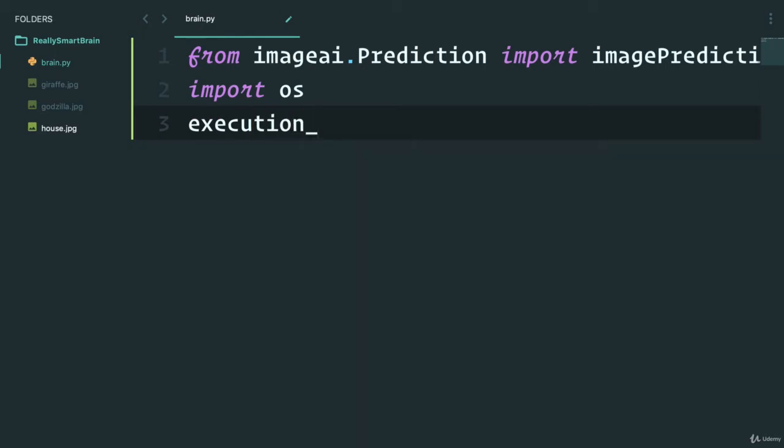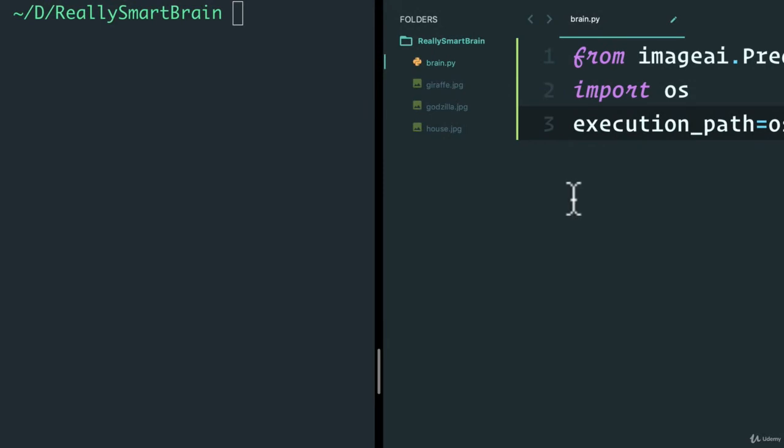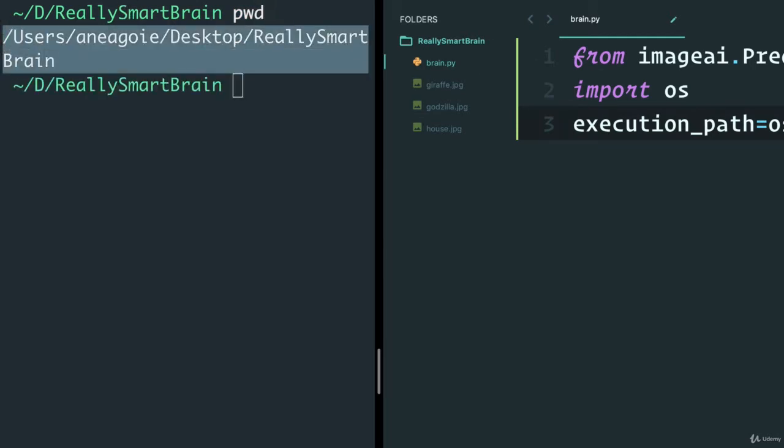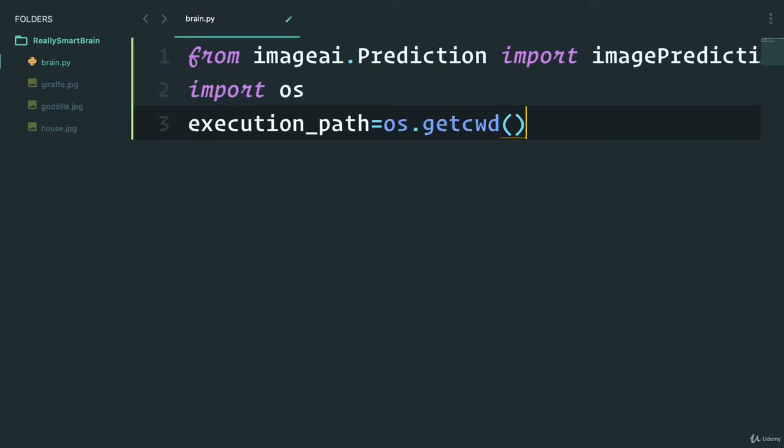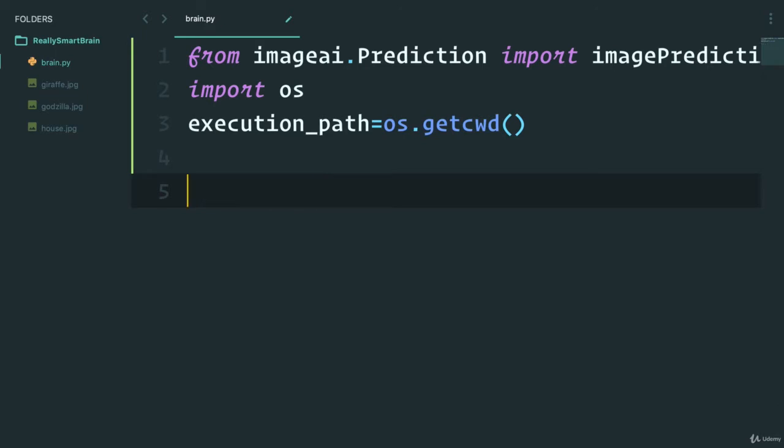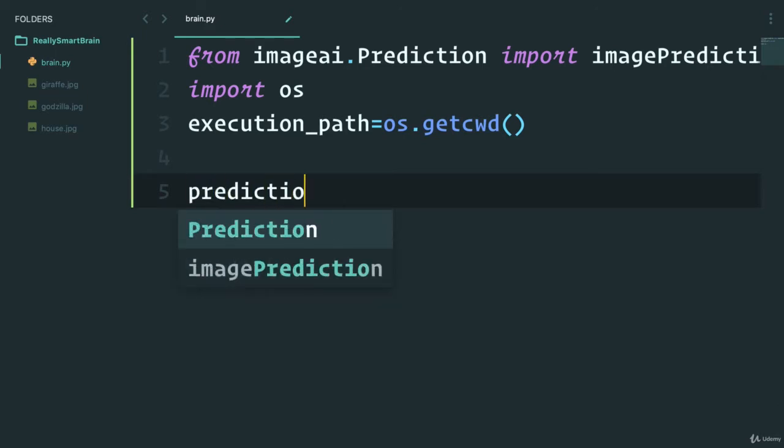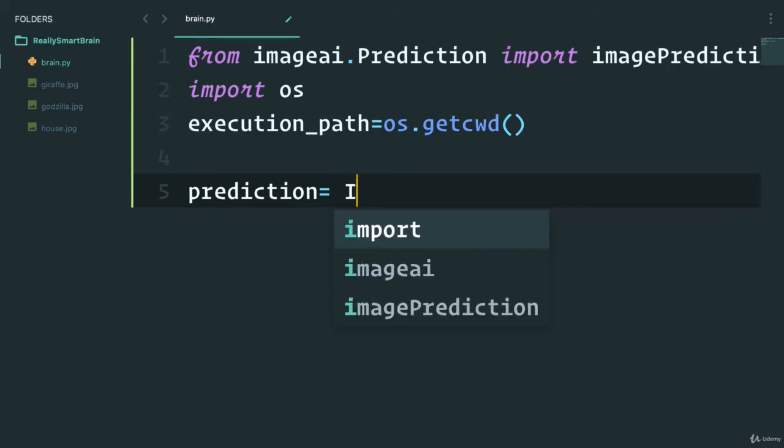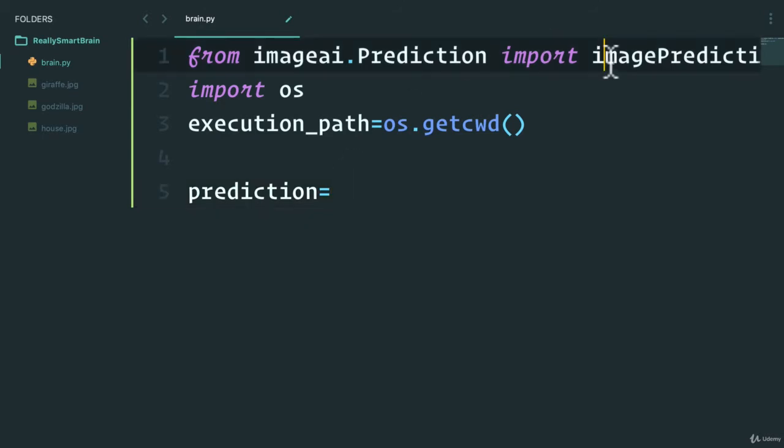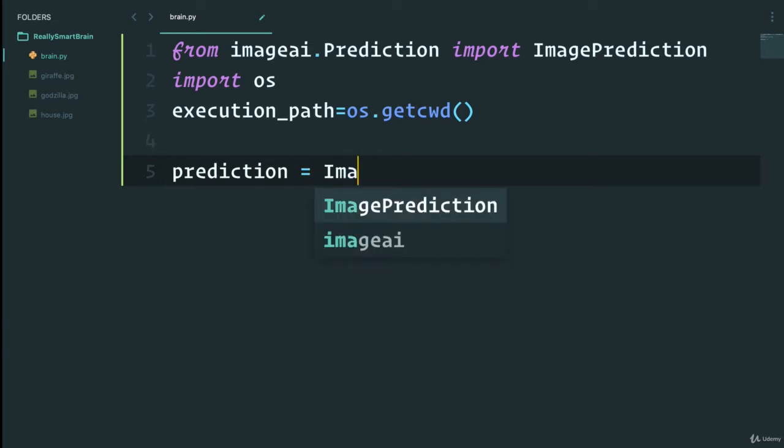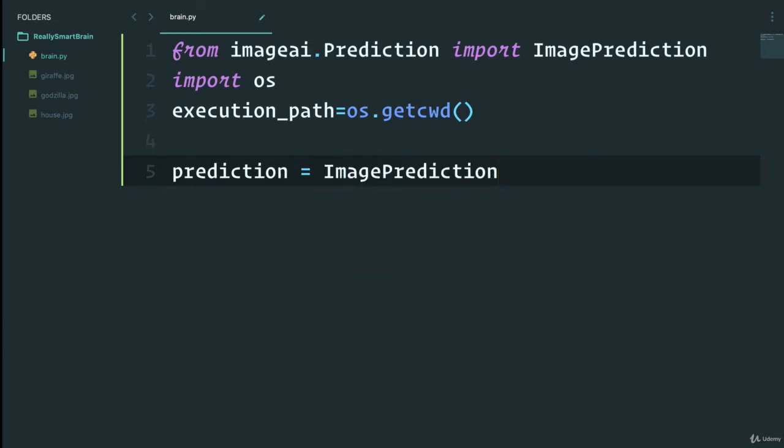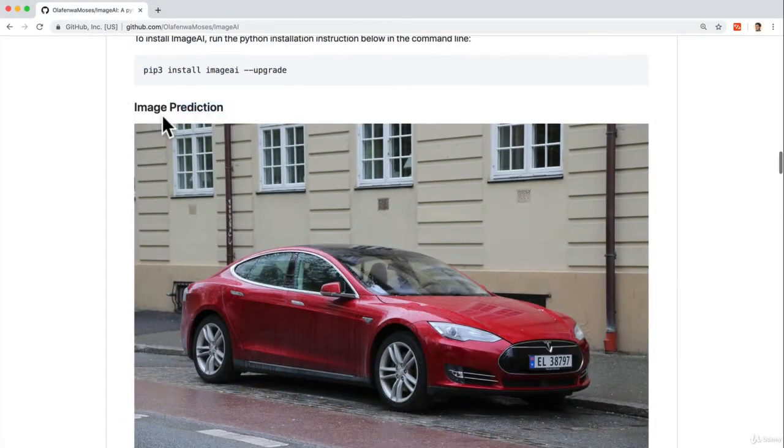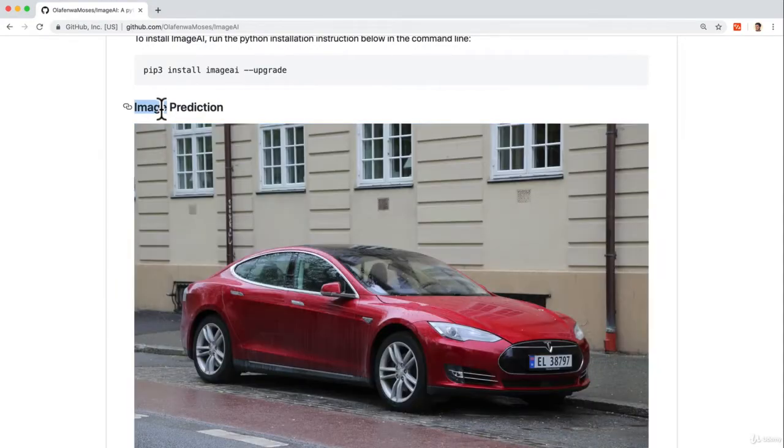We'll say execution path will equal OS.getcwd(), that is wherever I'm running this from, get whatever directory we're in. We can instantiate the image prediction that we just imported by saying ImagePrediction to instantiate it. In here we can do some different things.